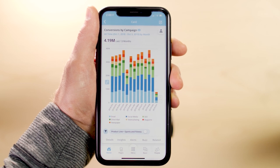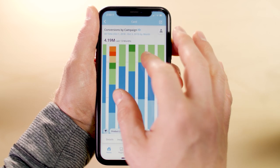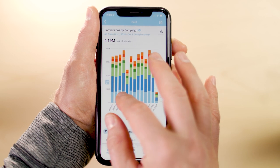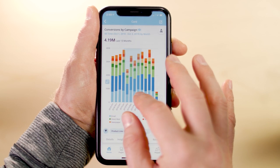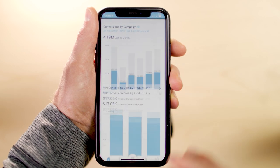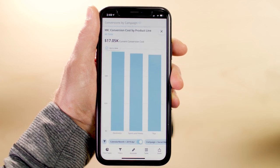When viewing a card, you can pinch to zoom, tap, hold, and drag to select your dynamic zoom, and double tap to drill down.